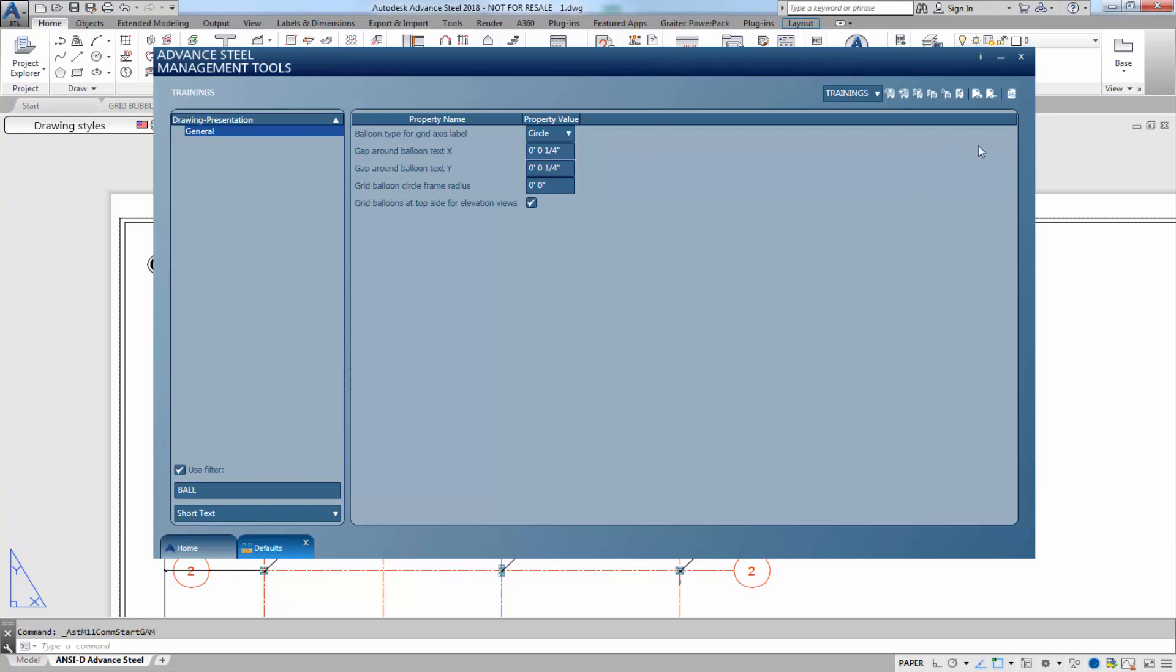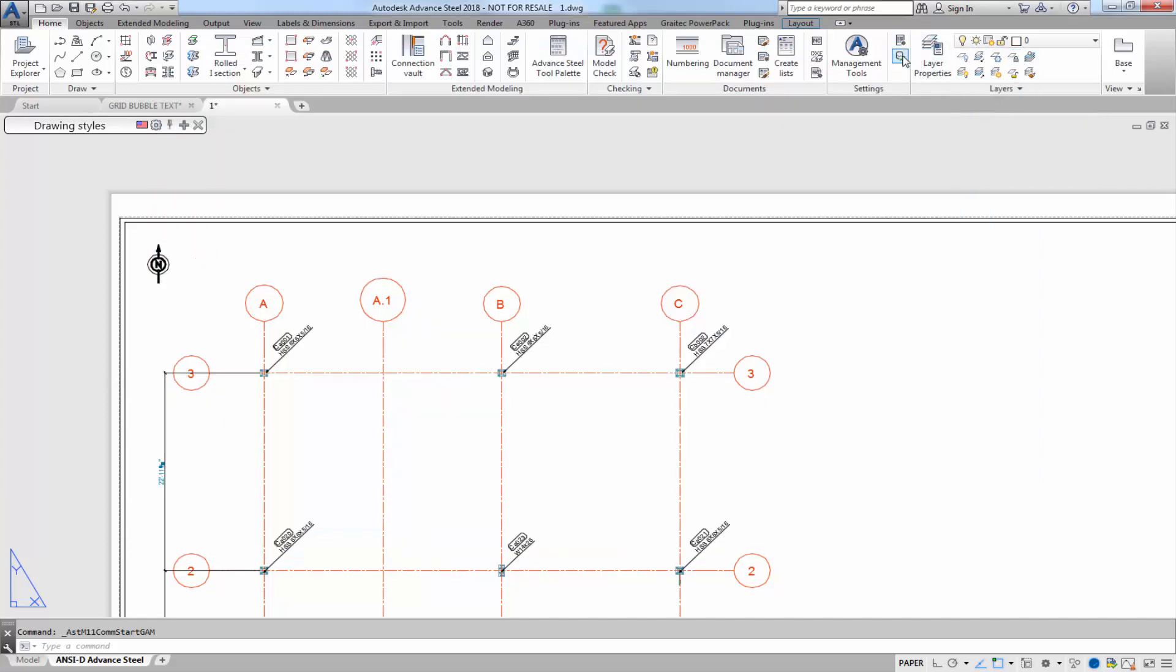After making those changes, I'm going to load settings in advance, close that up, and then exit.